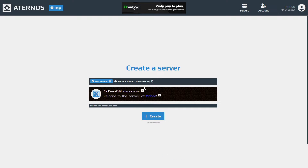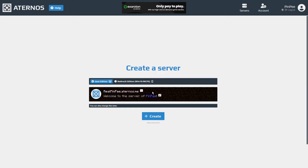You'll have the option to customize details such as the logo, name, and description. But don't worry, you can always go back and edit these details later on. After completing the setup, click create and you'll be taken to the main page of your server.